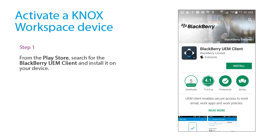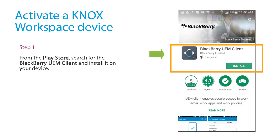From the Play Store, search for the BlackBerry UEM client and install it on your device.